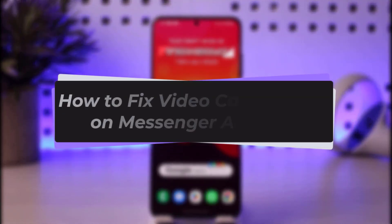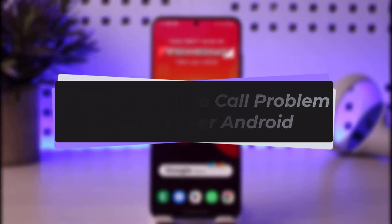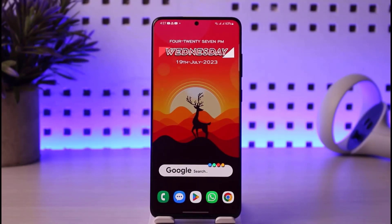Hello everybody, welcome back. Today we have another video for you. In this video I'll show you how you can fix the video call problem on Messenger on Android. Please make sure to like our video, subscribe to our channel, and without any further delay, let's get into it.